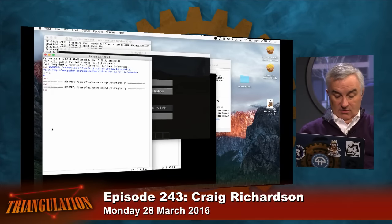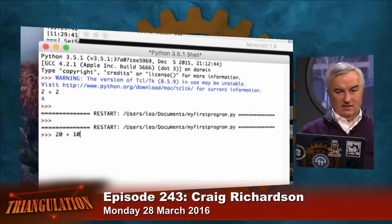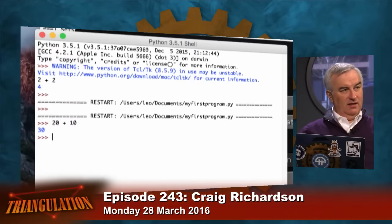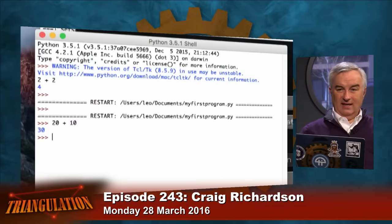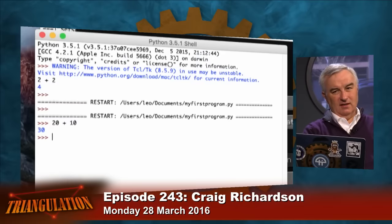A REPL stands for Read, Evaluate, Print, Loop. So the Python shell is reading my expression, evaluating it, printing the result, and then looping back and letting me do another command. I think this is the number one thing a learning language needs, so that people can experiment in it — try a statement and see what happens.